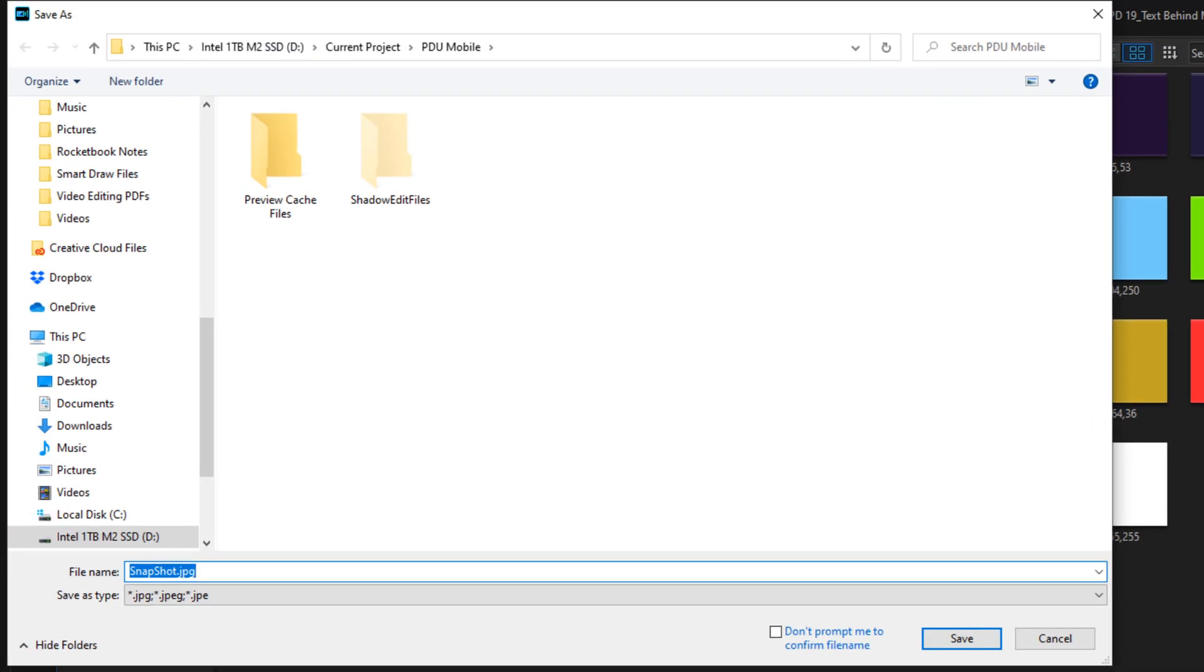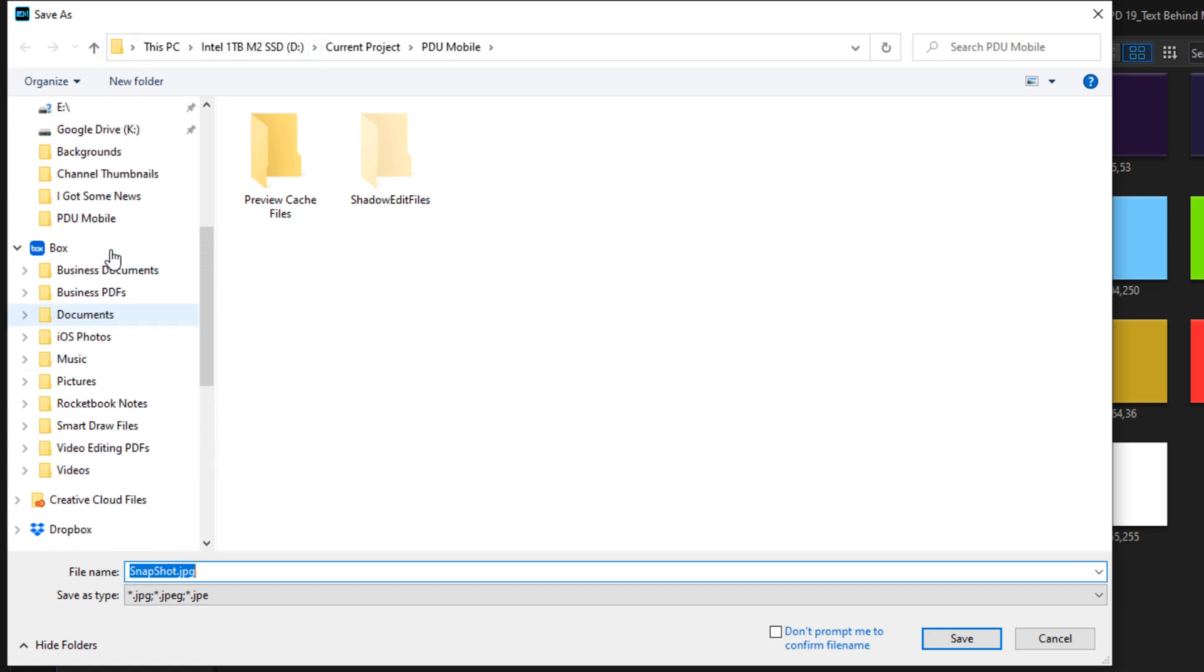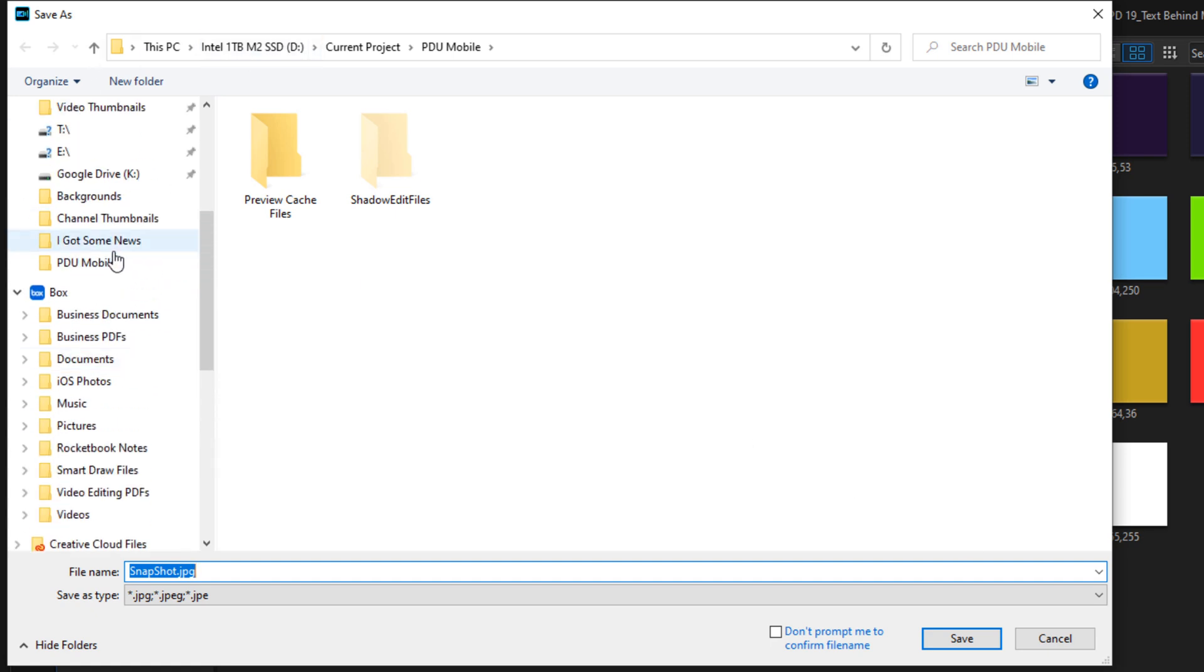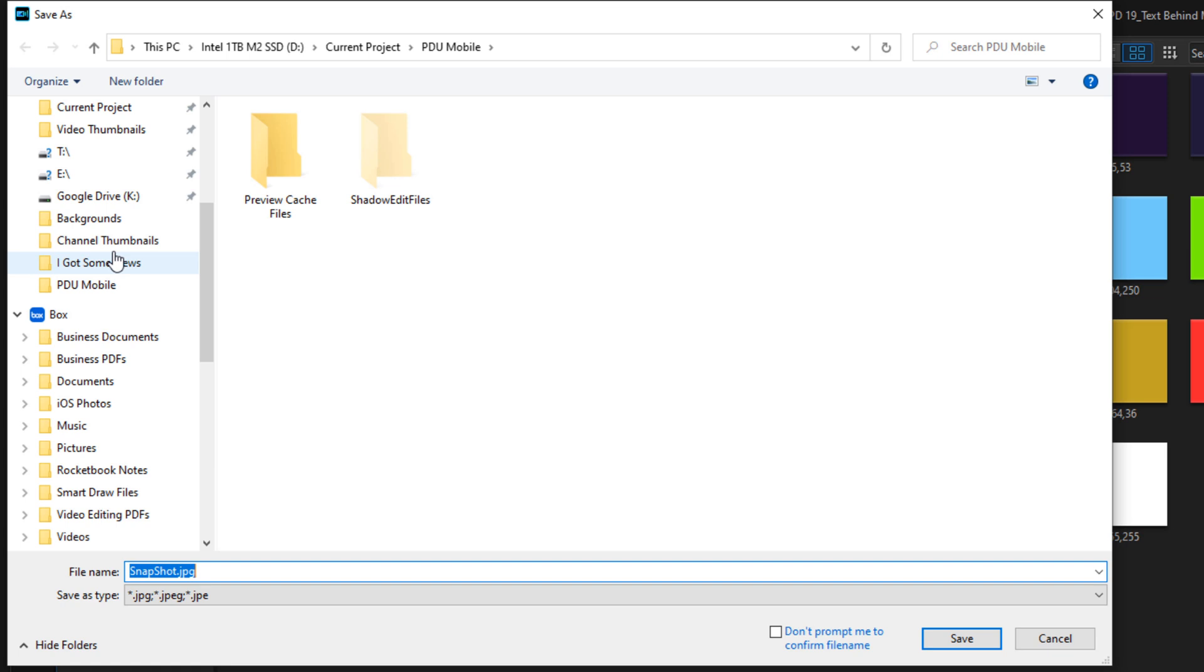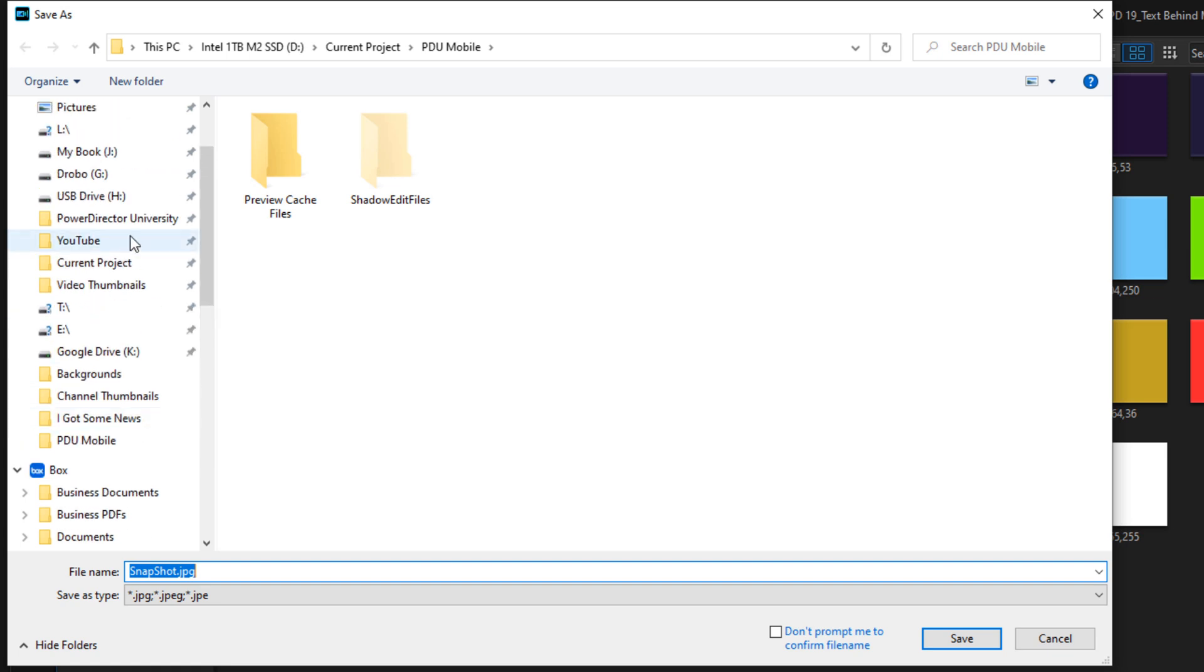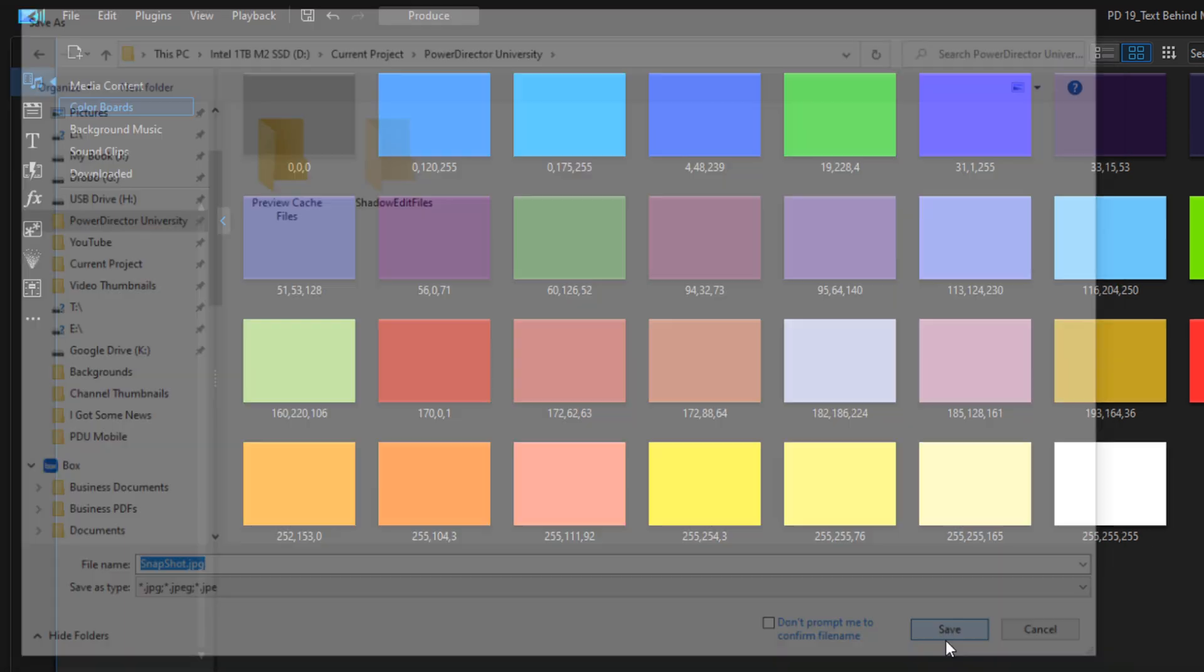You can call it whatever you want, find a location where you want to put it. And once you get all that stuff figured out, you can go ahead and click on save.